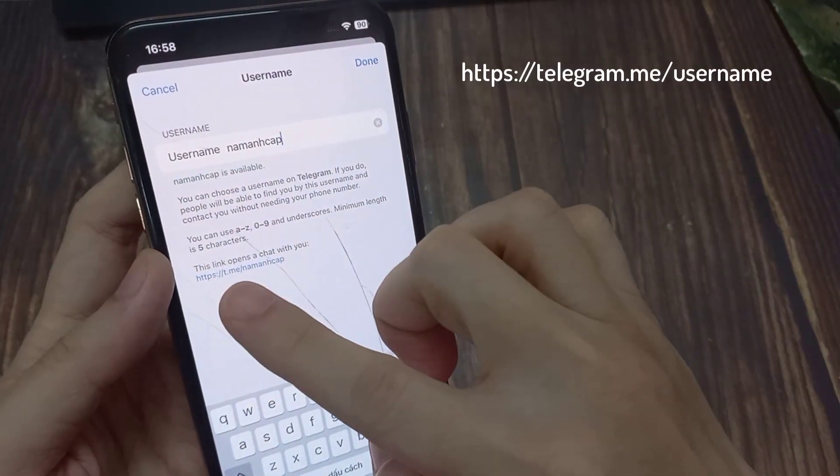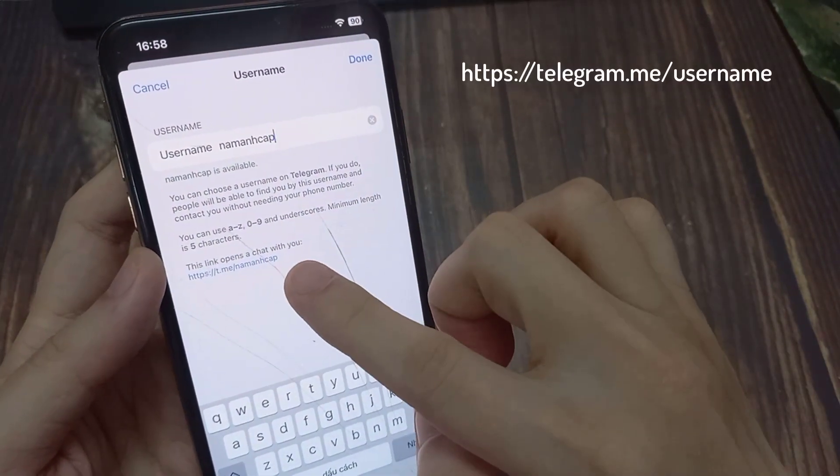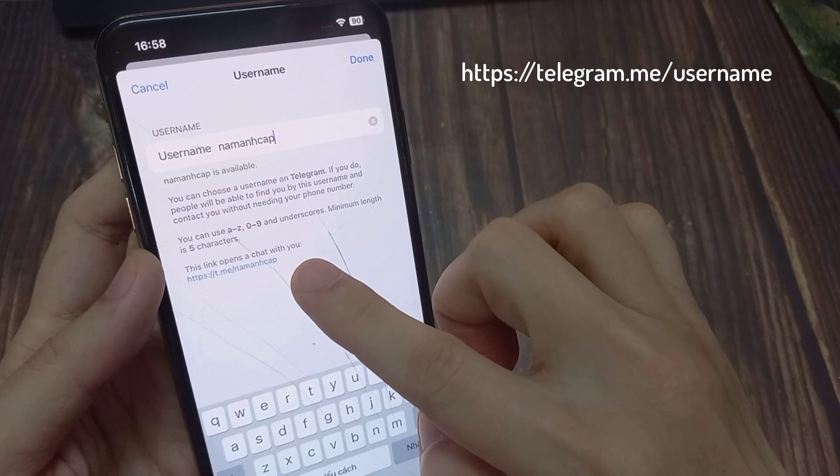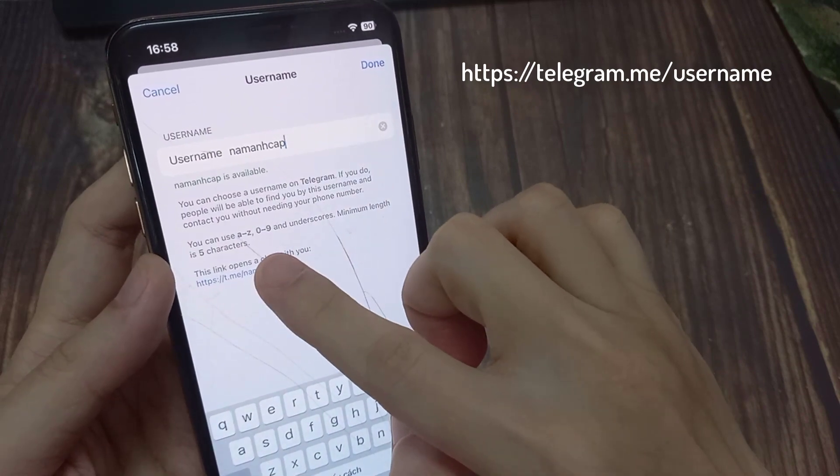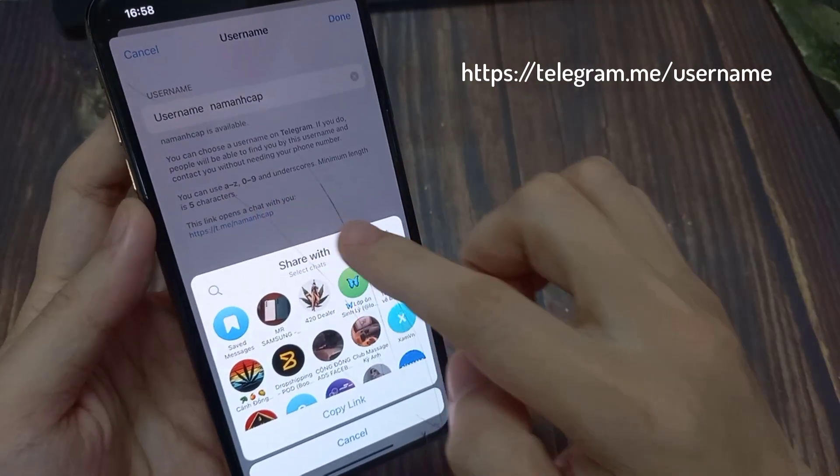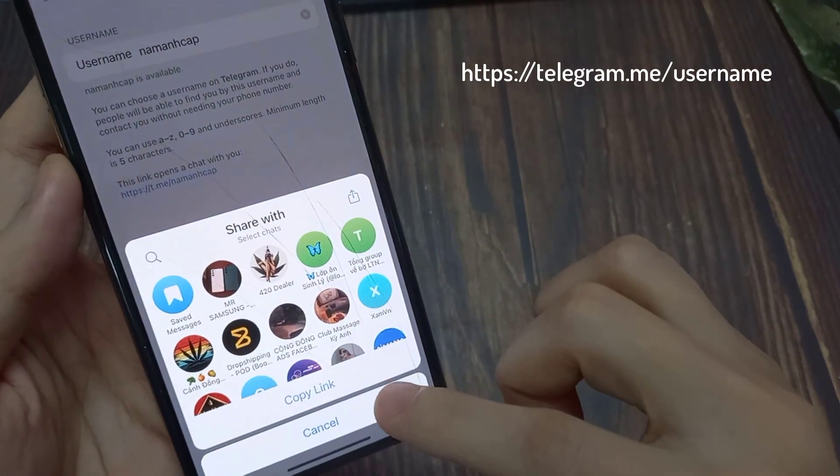As you can see, the link is now changed. All you need to do is copy this link and give it to people, and when they click on it they'll reach your profile.